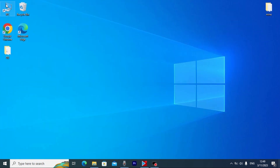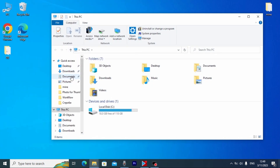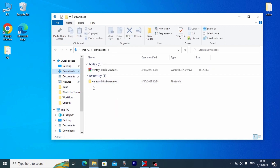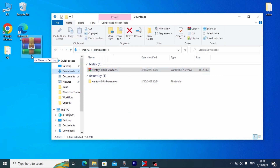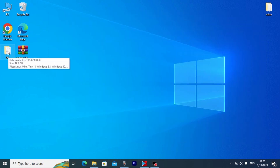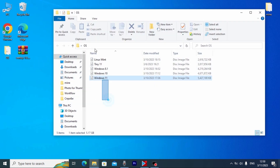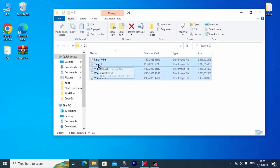Now we need to go to the place where you downloaded Ventoy. In my case I need to go to Downloads. I will click here — and this is Ventoy. I will move it to the desktop to make it more convenient. If you take a close look, here you may see a folder called 'os'. I will click on it, and you may see Linux, Tiny 11, Windows 8.1, Windows 10, and even Windows 11.